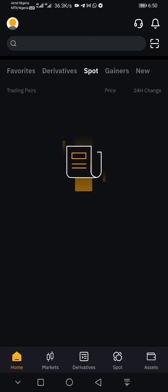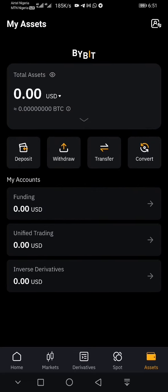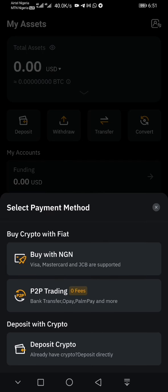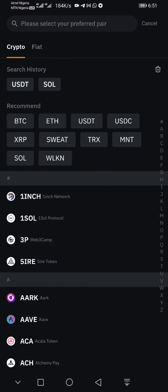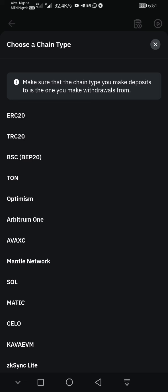Once you open your ByBit app, go to Assets. There may be a network error — that's just due to the network. So I'm on the Assets page. I'll go to Deposit, then click on 'Deposit Crypto.' Please take note: Deposit Crypto. In the search box, type USDT and it will bring up the options.